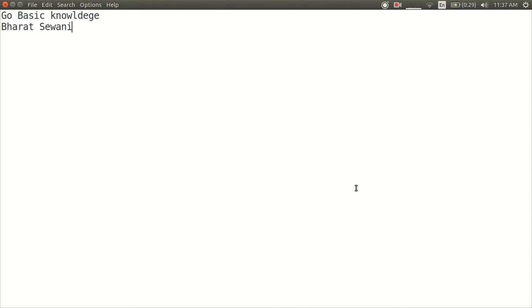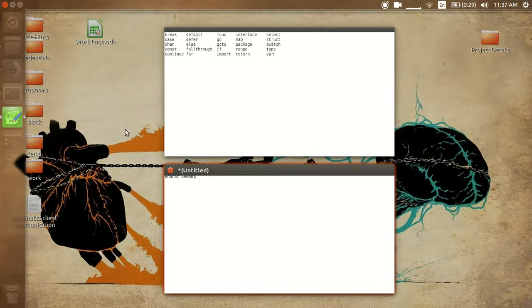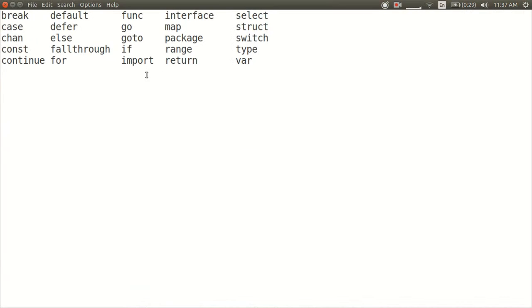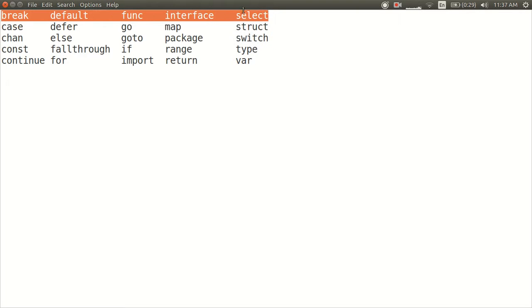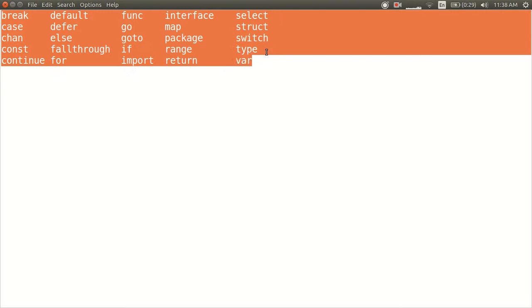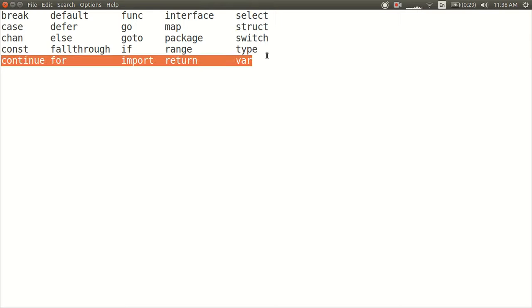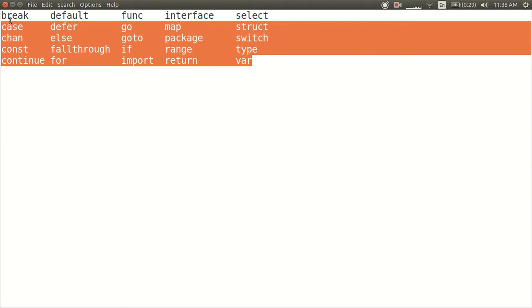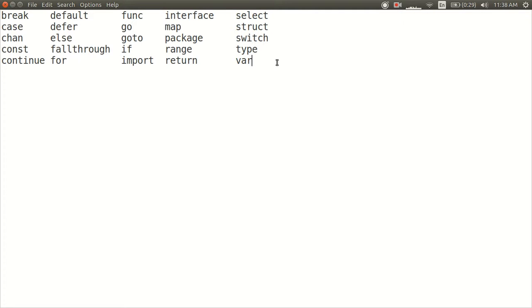In this video we will see the basic and reserved keywords of Go. There are a total of 25 keywords which are reserved, and most of them are similar to C and other programming languages. We are going to use all these keywords simultaneously during our development progress.